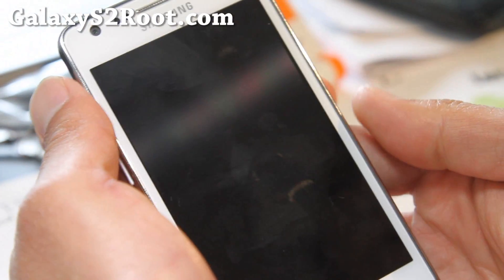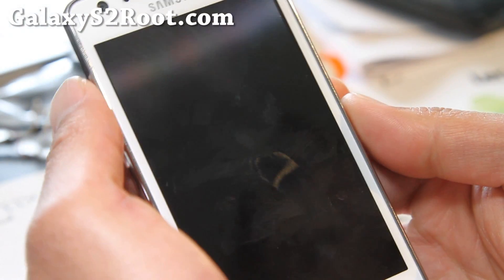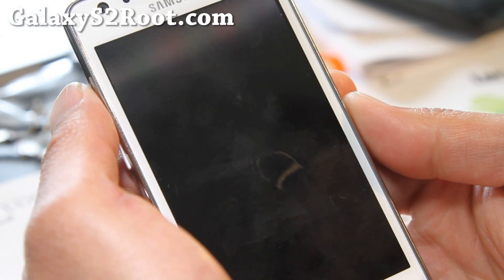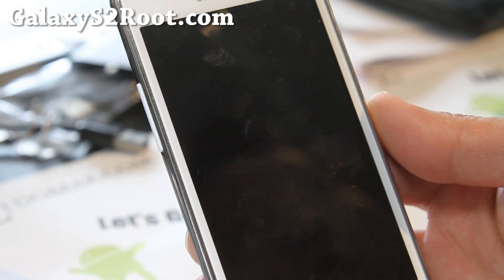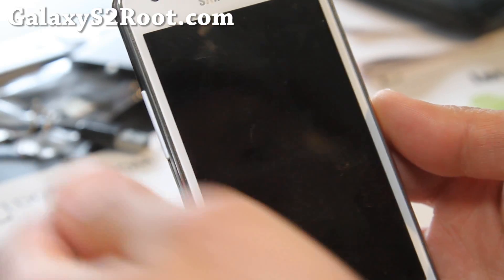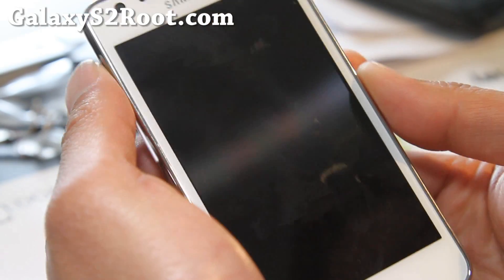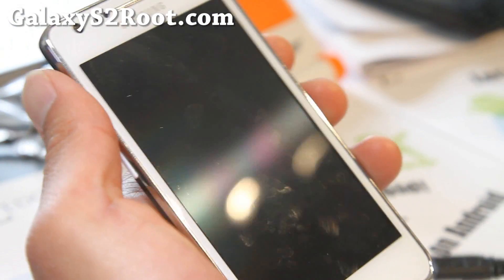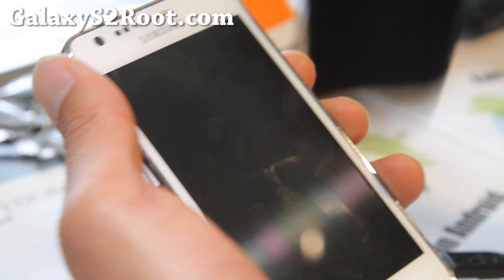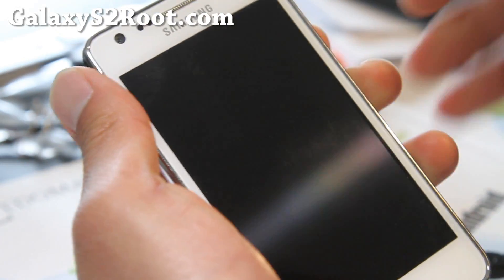Hi folks, this is Max from Galaxy S2 root.com. I've got another ROM review of the Paranoid Android ROM for your Galaxy i9100.